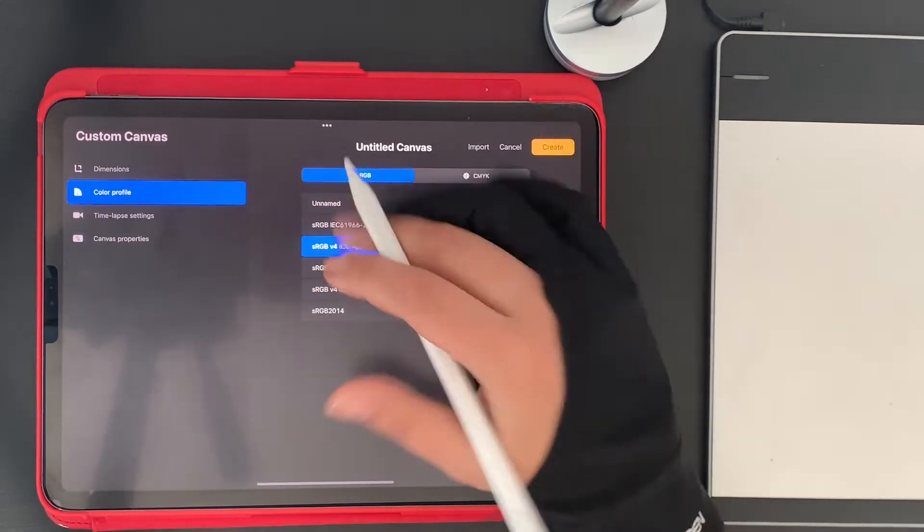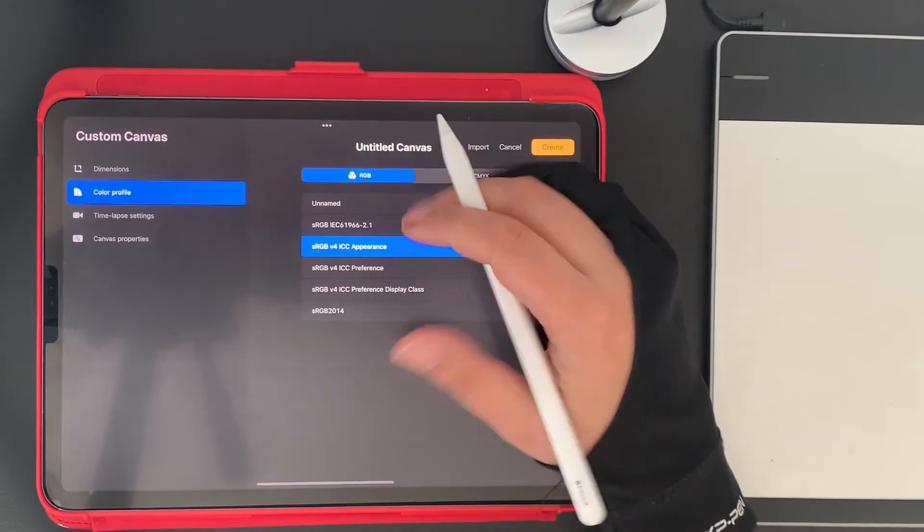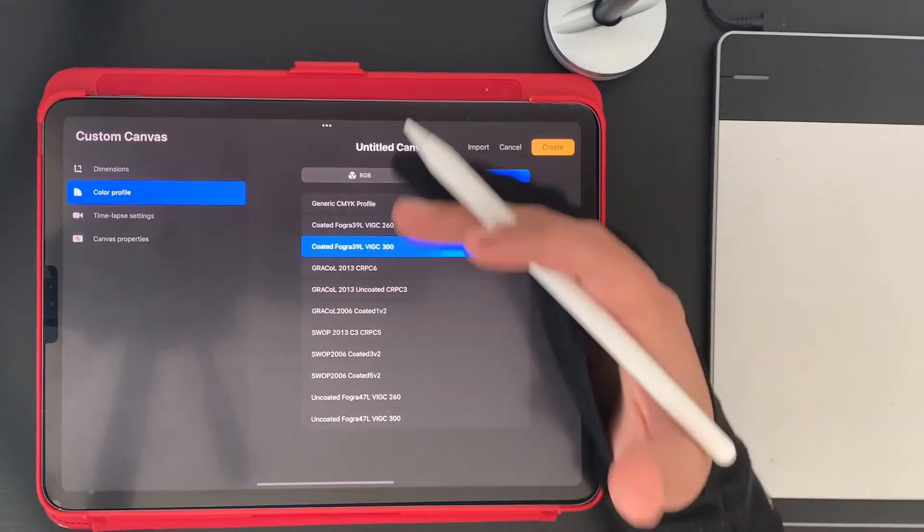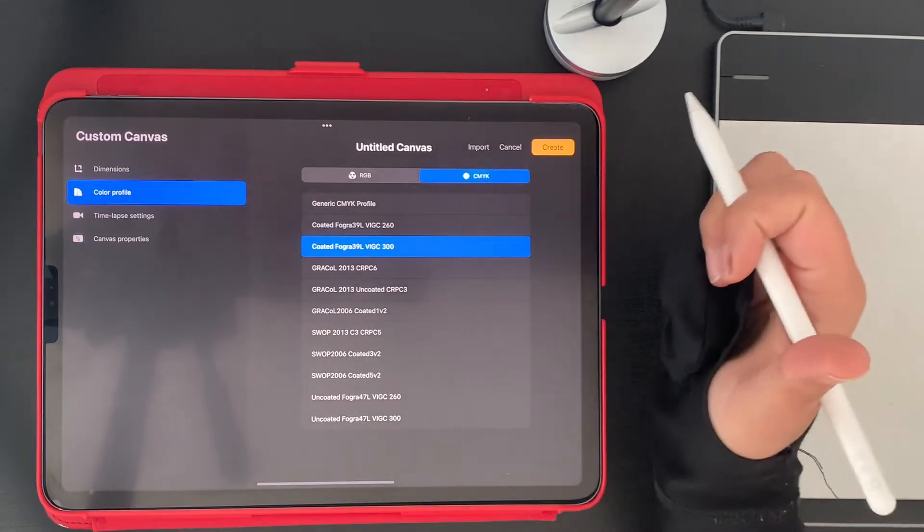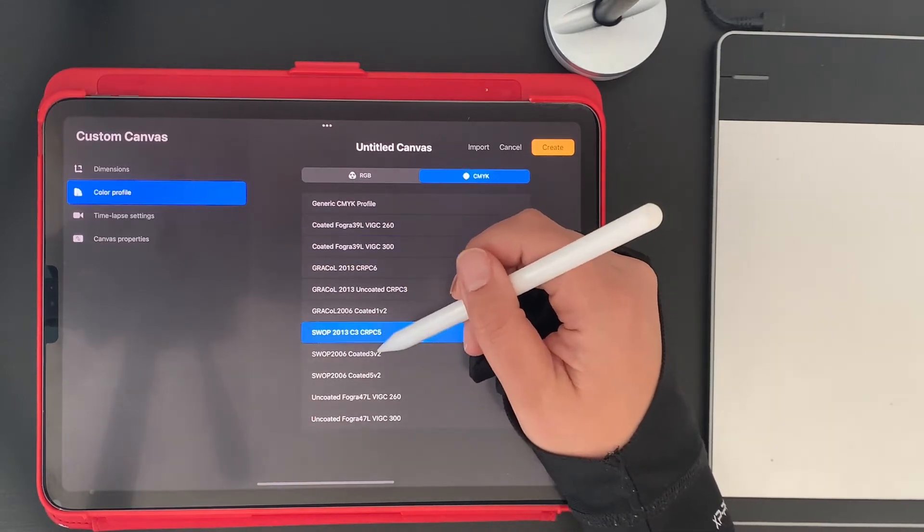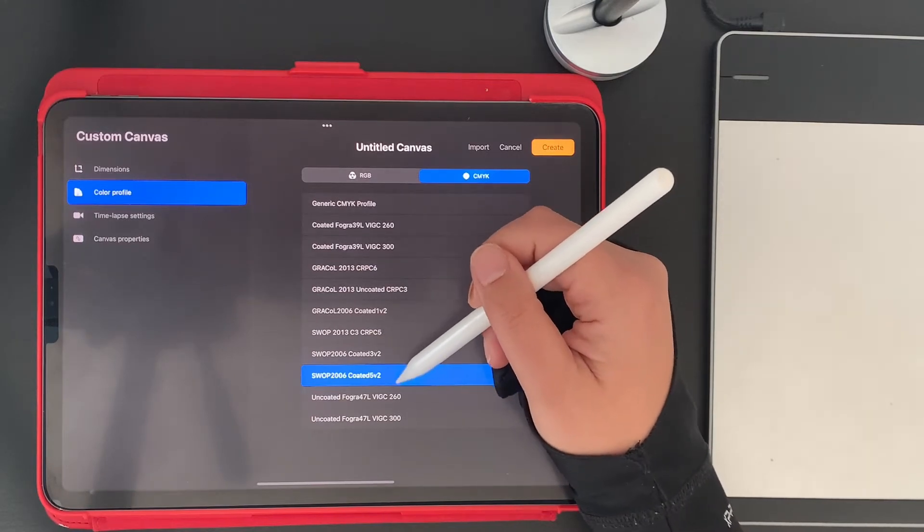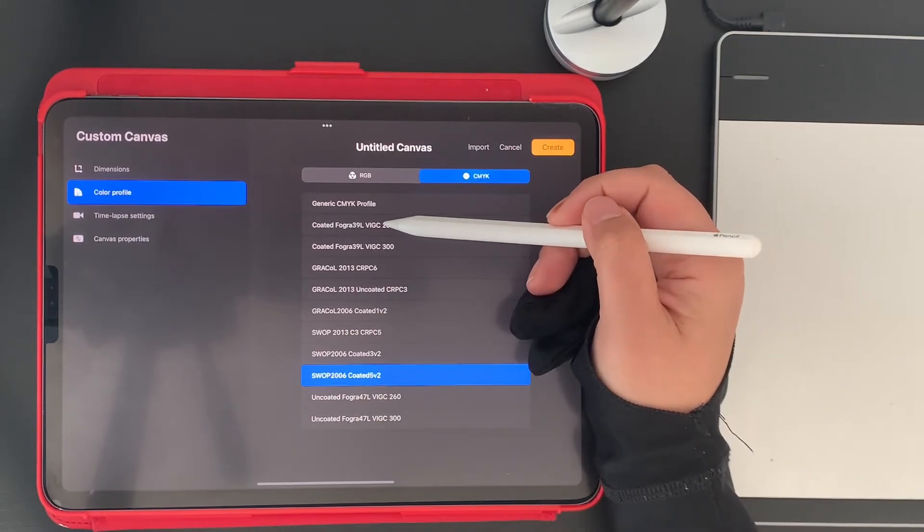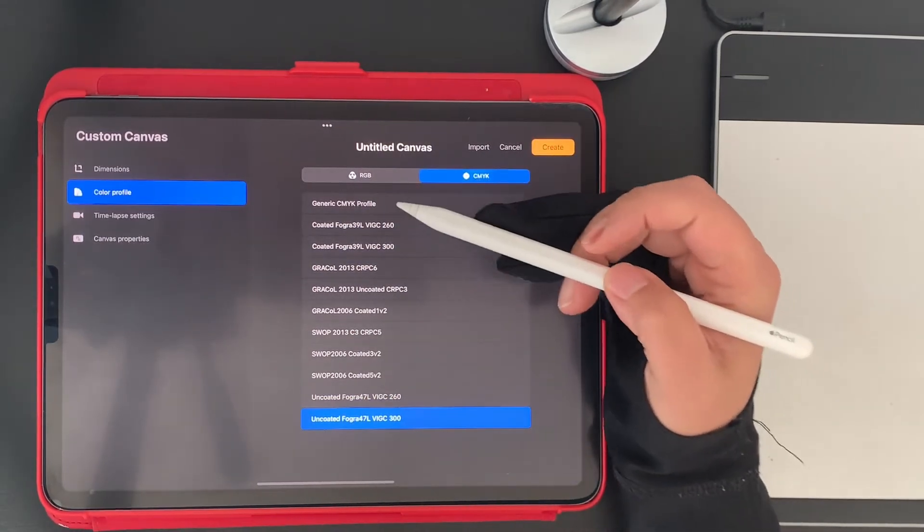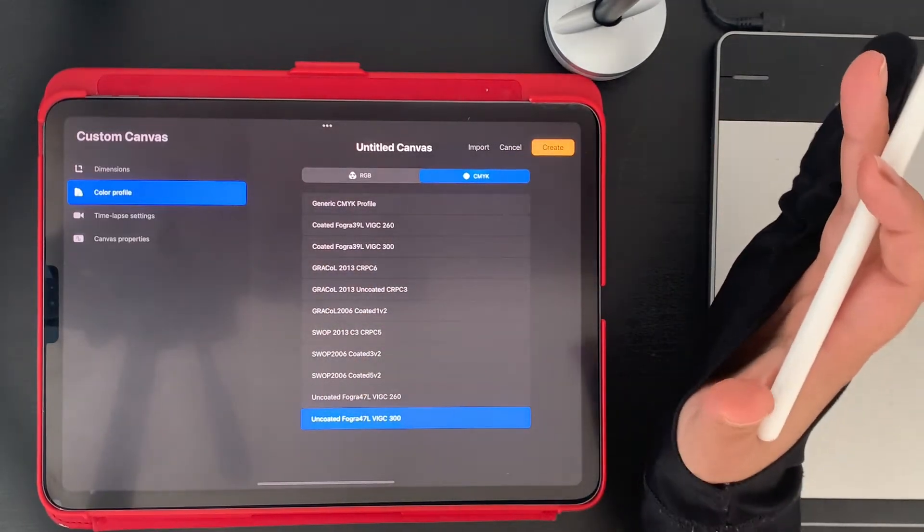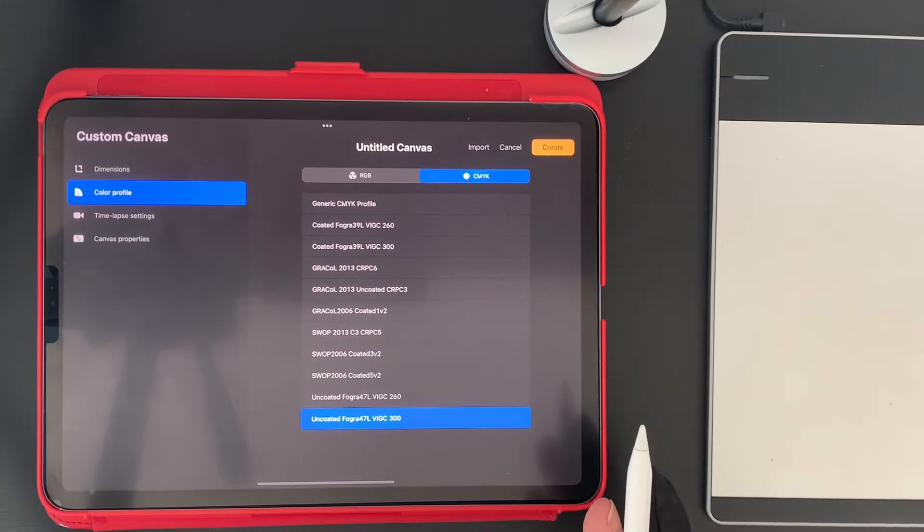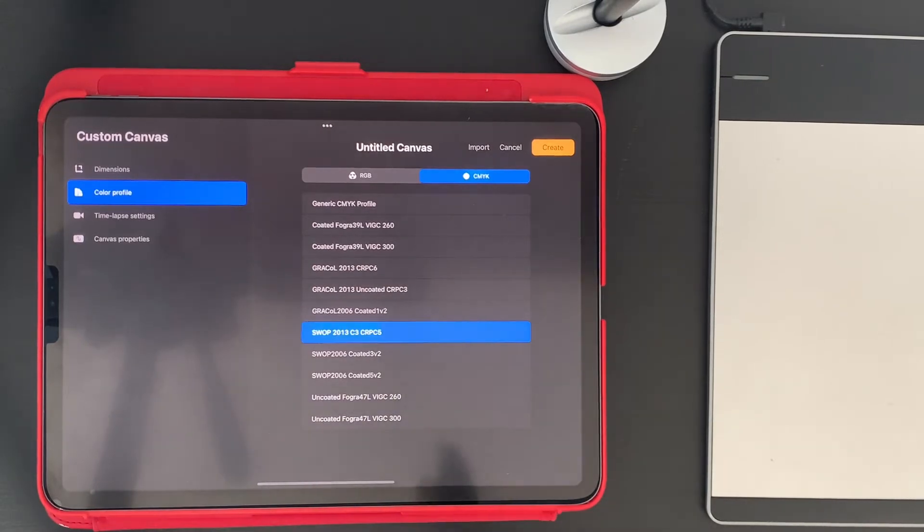Right now, as you see, Procreate has 6 RGB profiles and 11 CMYK profiles. So which one should you use if you're printing? As a rule of thumb, the SWOP profiles are used mostly in the United States and Canada, and the Coated Fogra and Uncoated Fogra are used mostly in Europe, though if a certain printing company decides to buy machinery from the United States even though they're in Europe, their profile will most probably be SWOP.